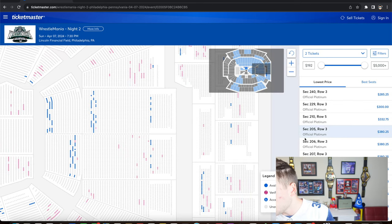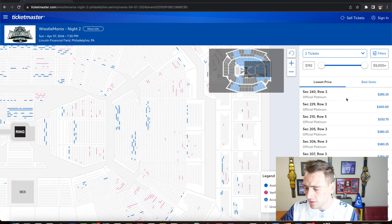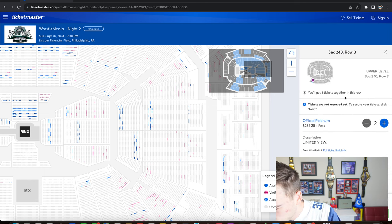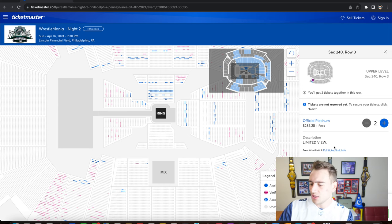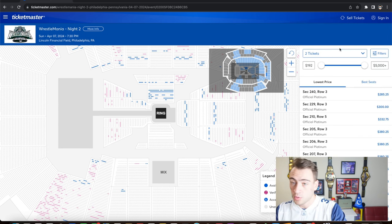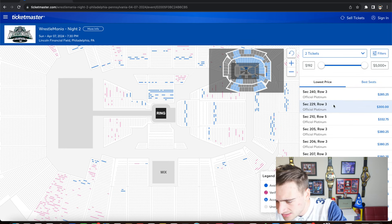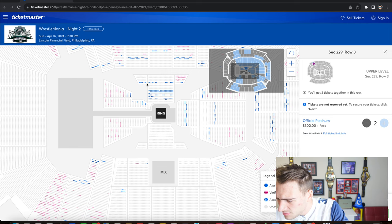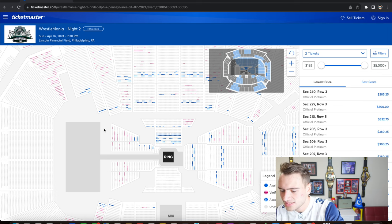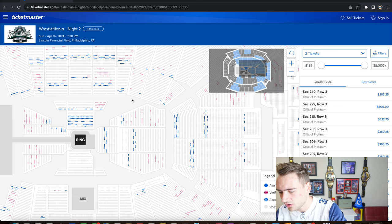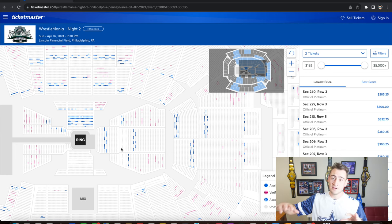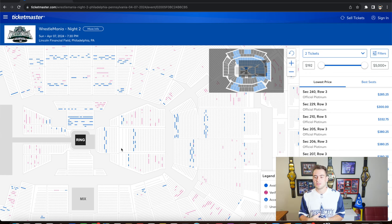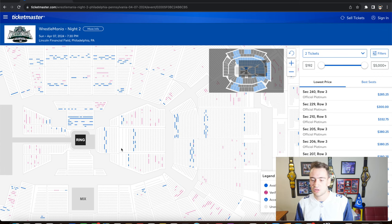There is not a cheapest option. The cheapest seat in the whole entire stadium is going to be section 240 for $285 a ticket, which is all the way over here, which is actually where the big titantron usually is. It says limited view ticket. You're literally behind the titantron where you can't see anything. That is not worth that. The next one is $300, the cheapest. That's over there. It's not a limited view ticket, but I would not want to be over there next to the tron on the stage. None of the action is over there. You want to be in this area, which is kind of hard to do with these huge stadiums.